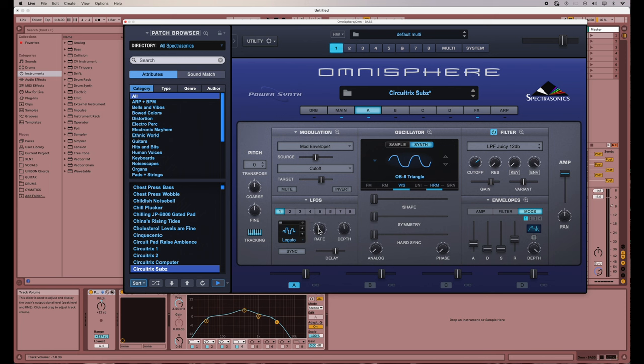But if I hold down shift, then I can just do one number at a time and then get straight to four.